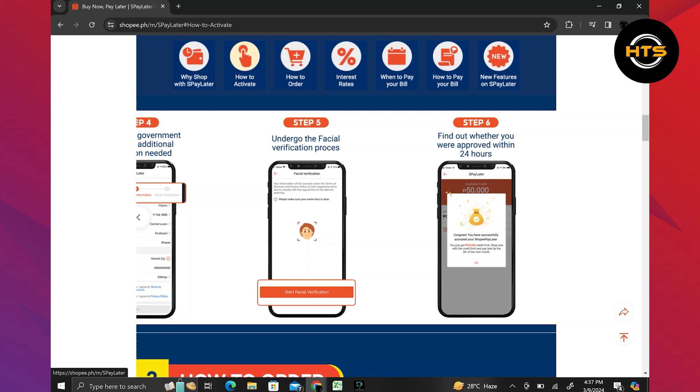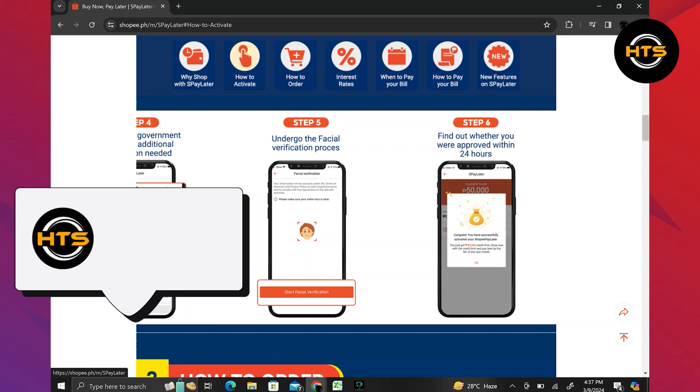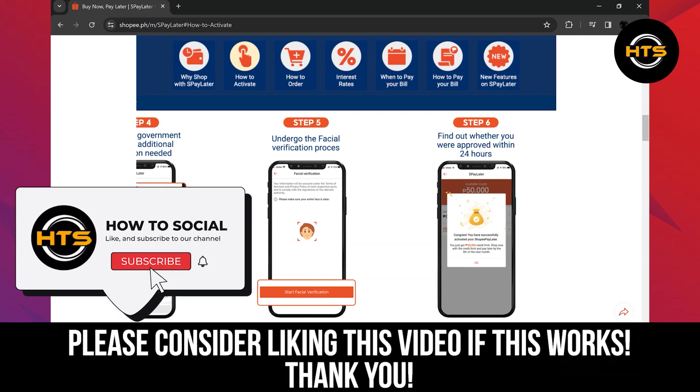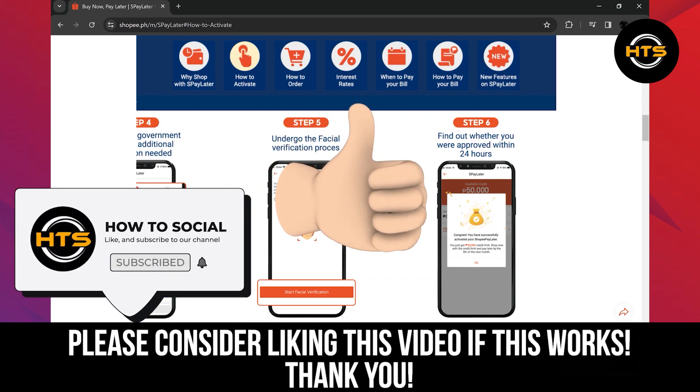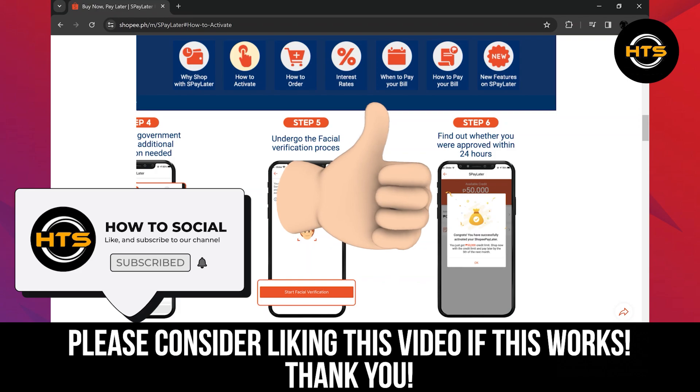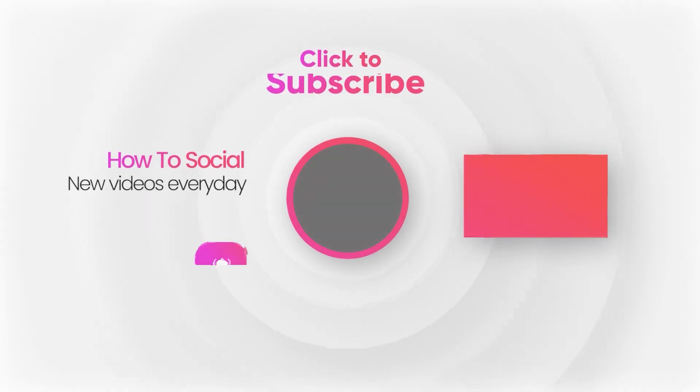Thank you guys for watching this video. Hope you got some value. Make sure to like the video and subscribe to the channel to get notified of new videos. See you in the next one. Bye.